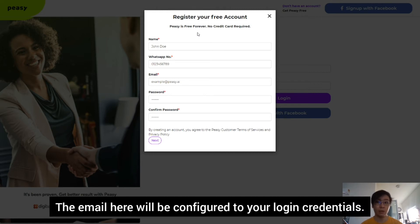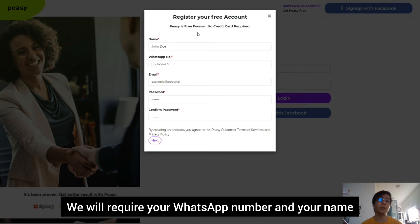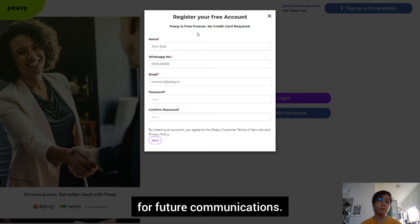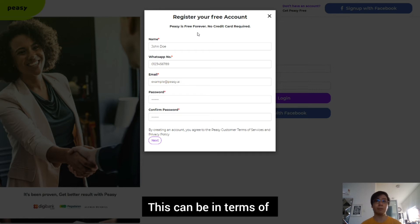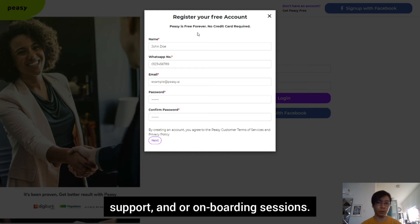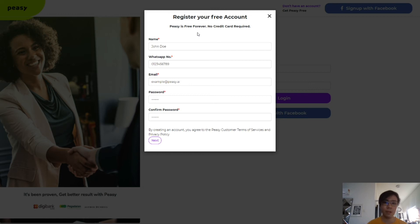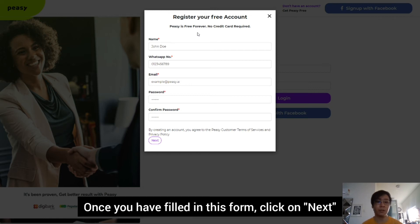The email here will be configured to your login credentials. We will require your WhatsApp number and your name for future communications. This can be in terms of support and/or onboarding sessions. Once you have filled in this form, click on next.